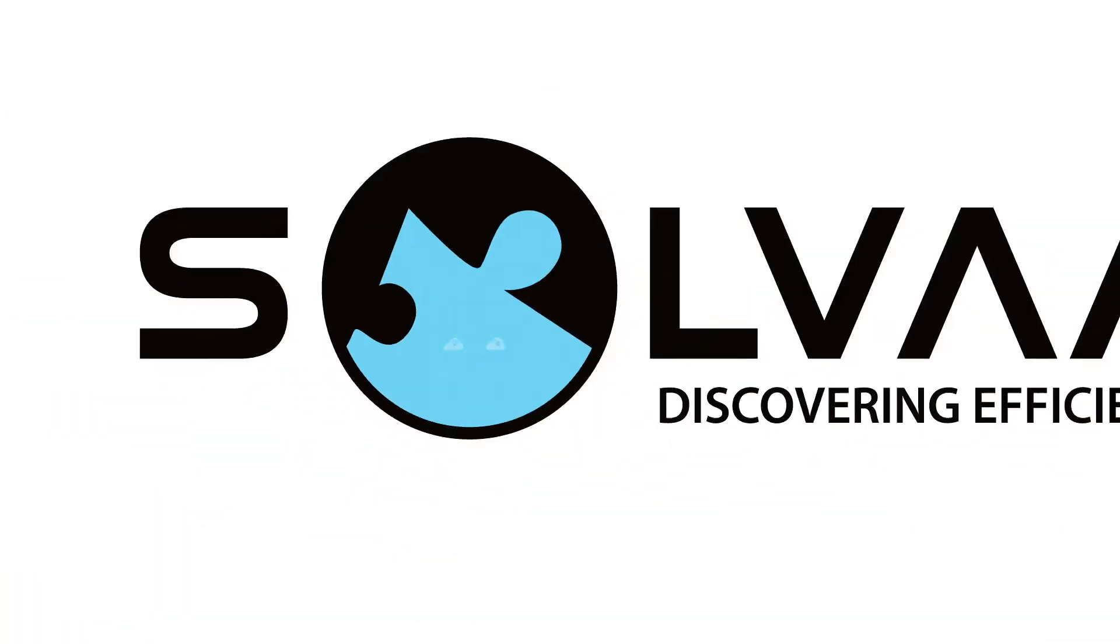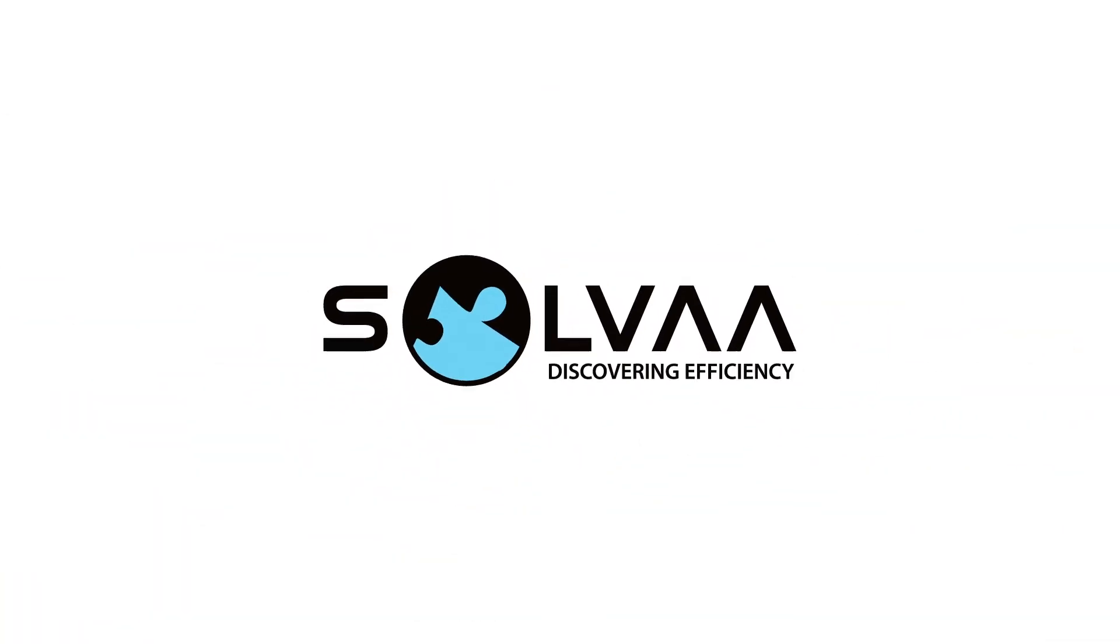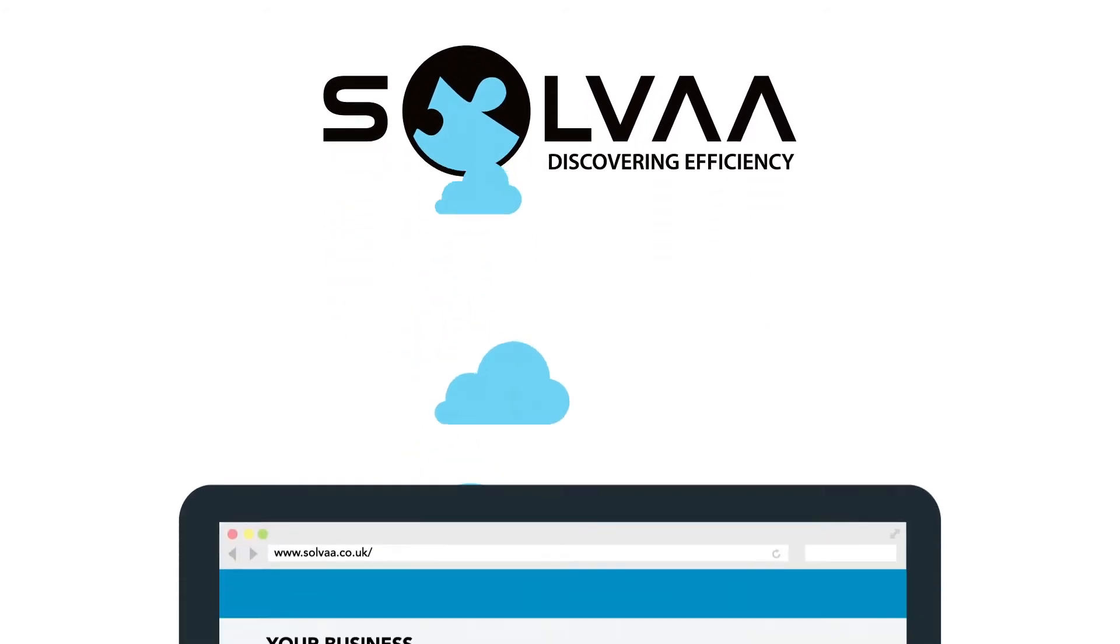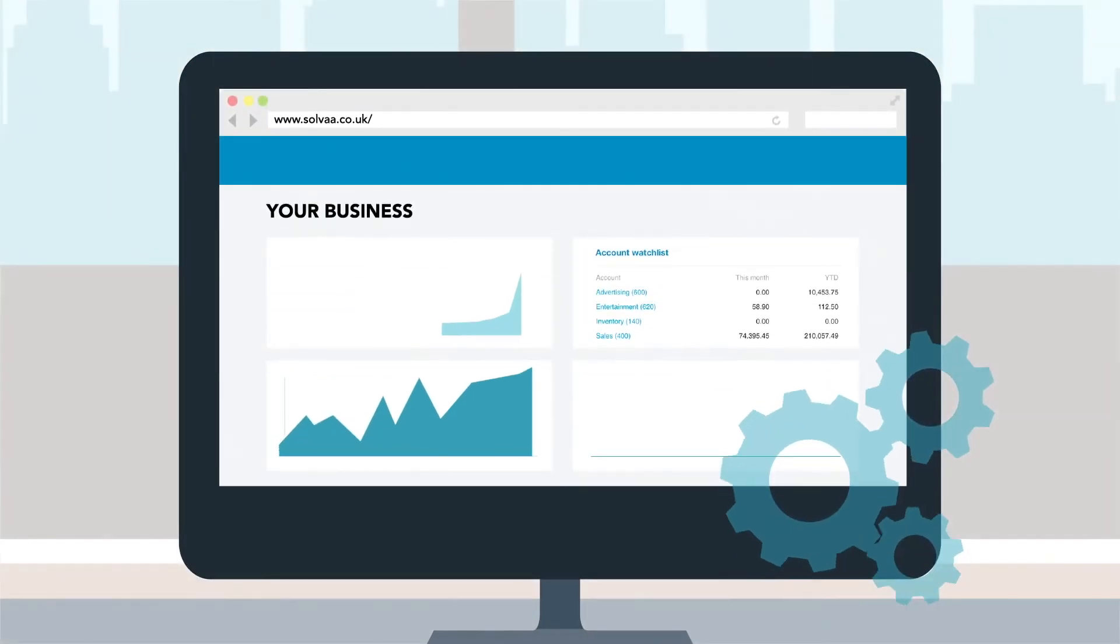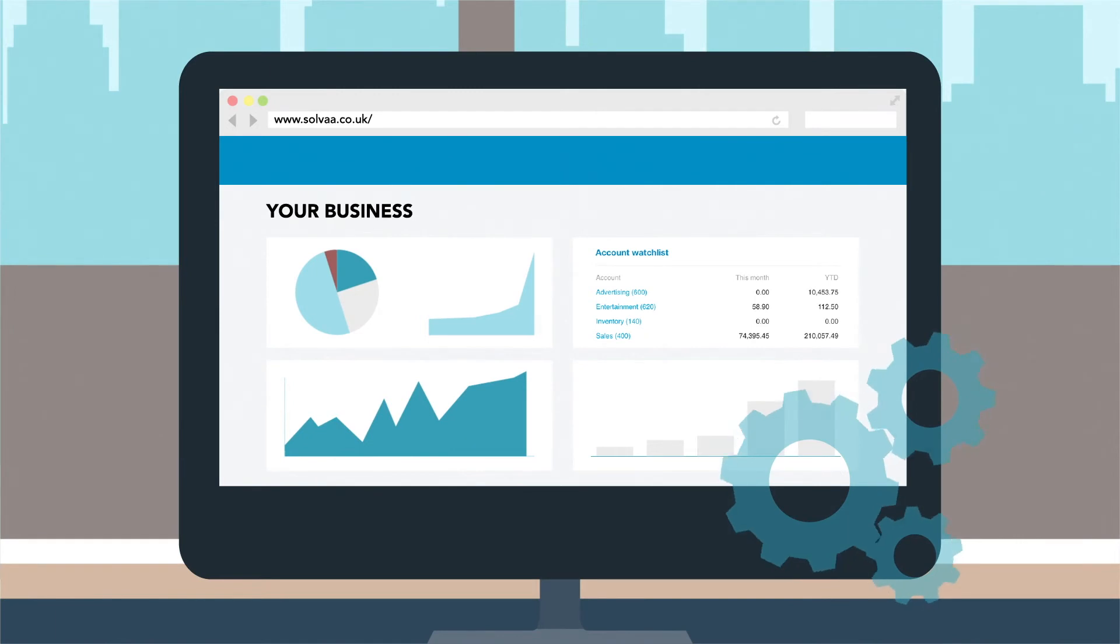We help you to choose the right apps for your needs to use them optimally and simplify and automate your processes by connecting them.